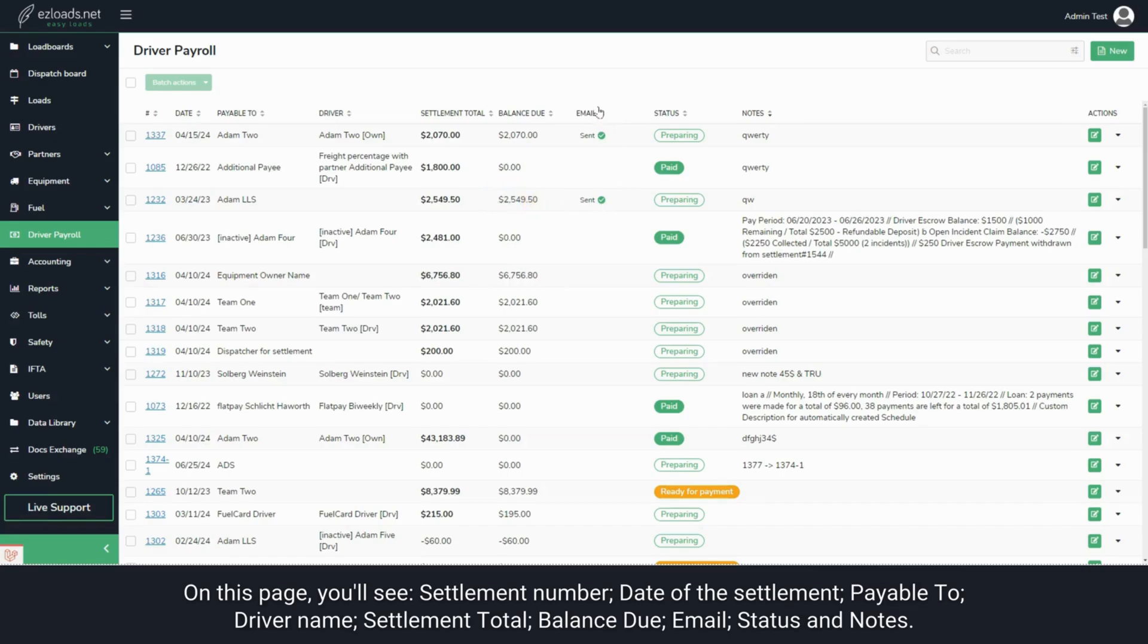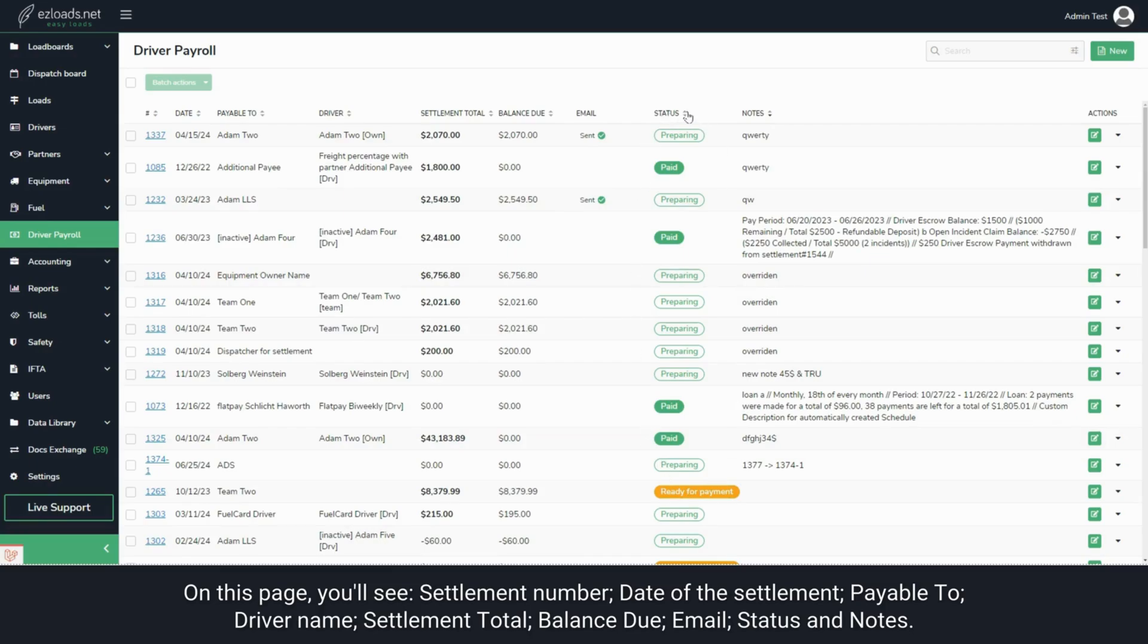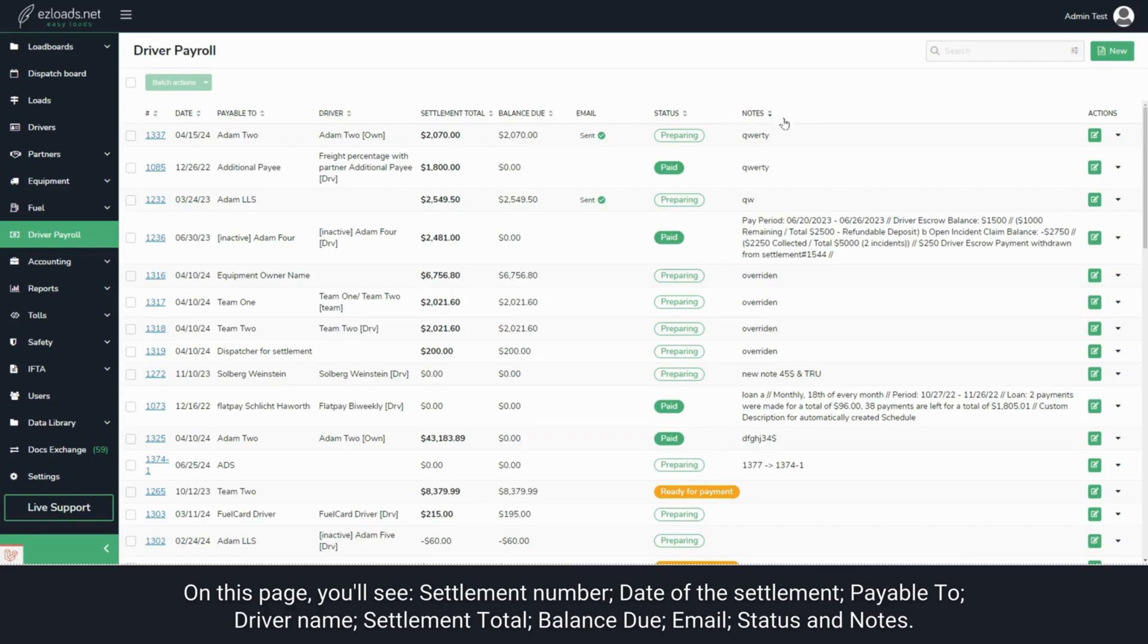The Email column shows if the settlement has already been sent to a recipient. The Status is crucial - it shows the current stage of the settlement. You can select Preparing, Ready for Payment, or Paid. Use the Notes section to include any additional information or comments.